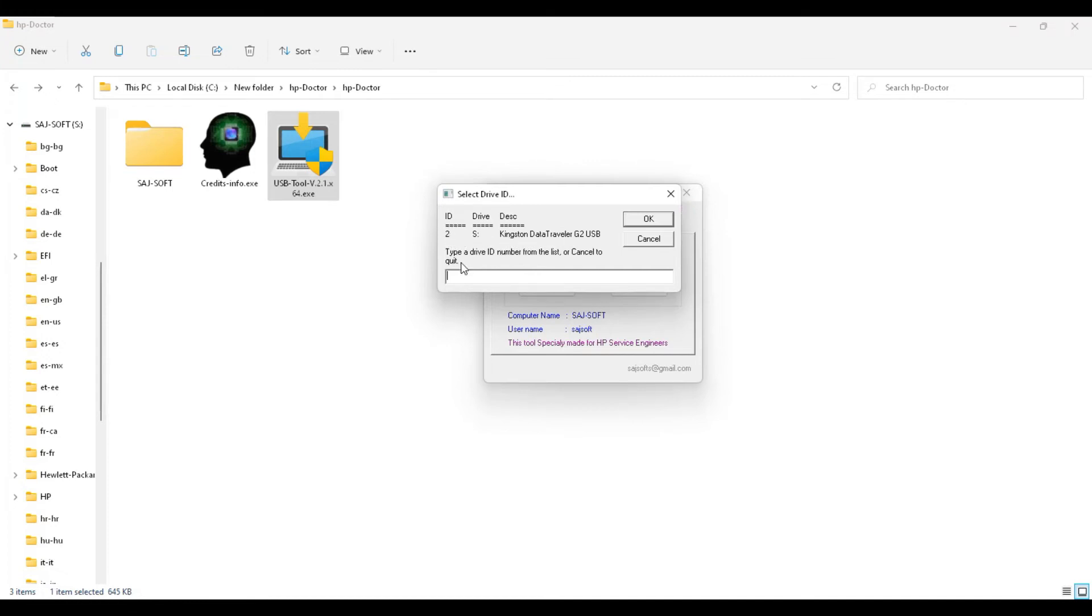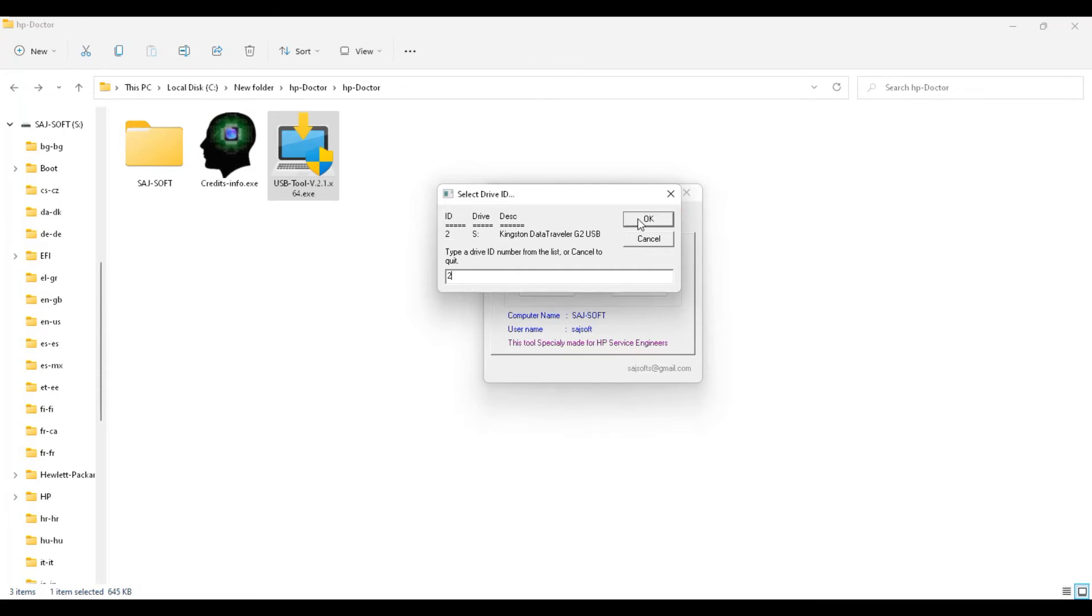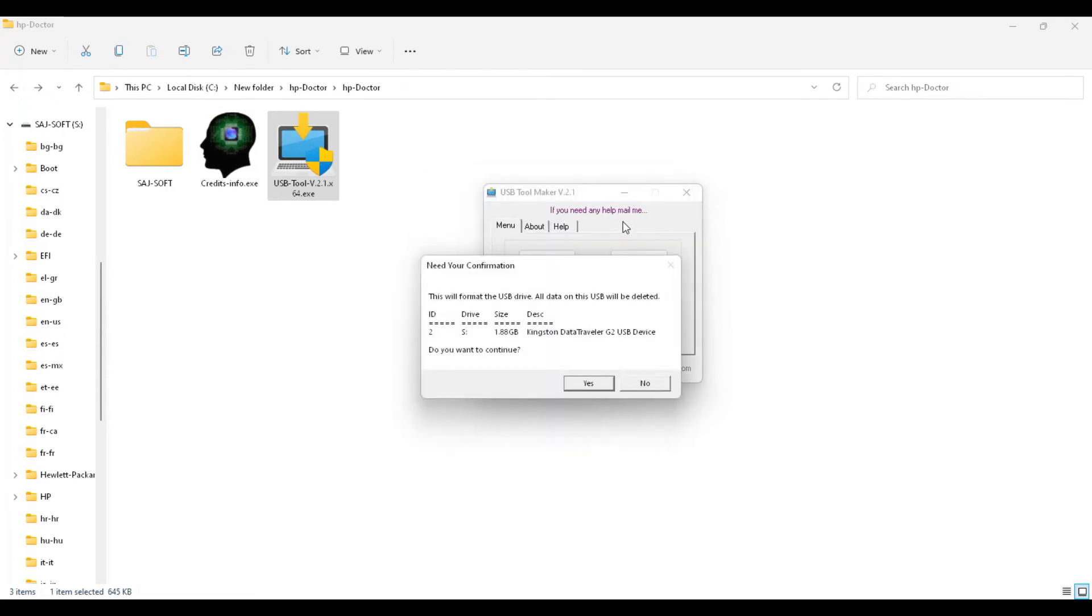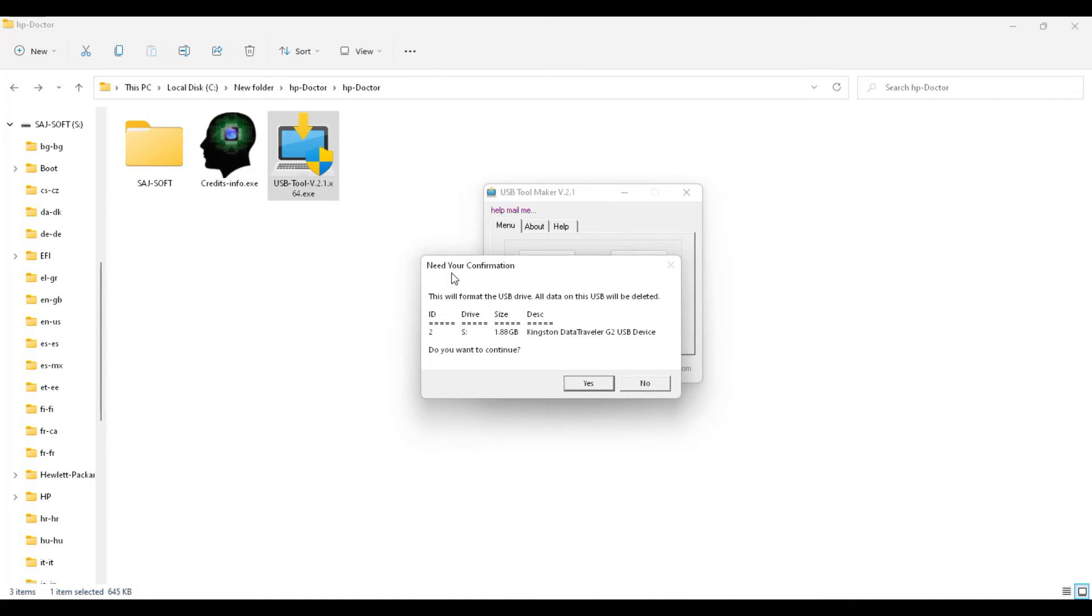I need to type the ID here. I need to type 2, this is my ID, and then click OK. This is the pen drive information, size information, and description. It needs your confirmation. It means your drive will be formatted. Just press Yes.